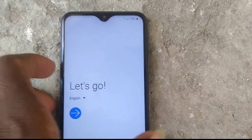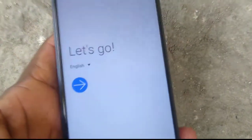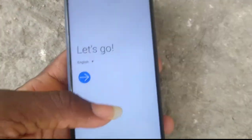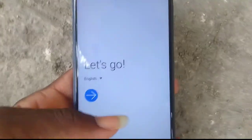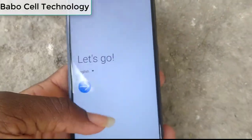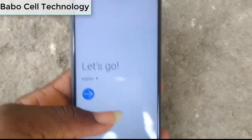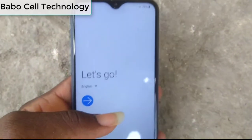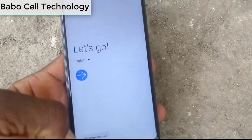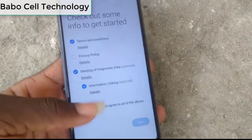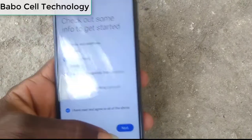Hello, welcome to Babelcell Technology. In this video, I'm going to show you how to remove a FRP bypass account Gmail on the Samsung Galaxy.